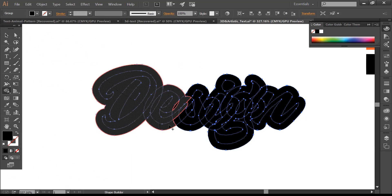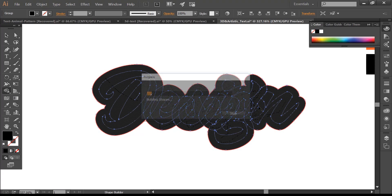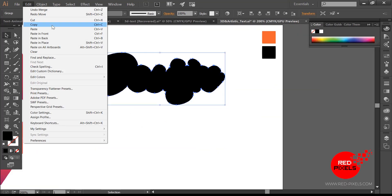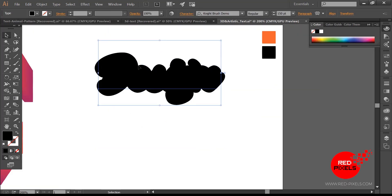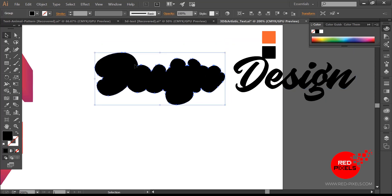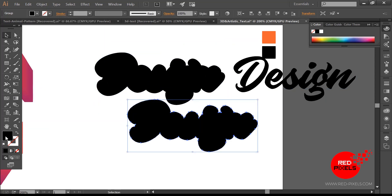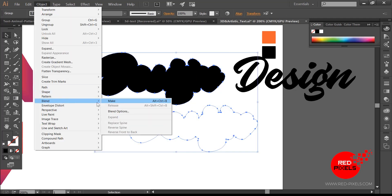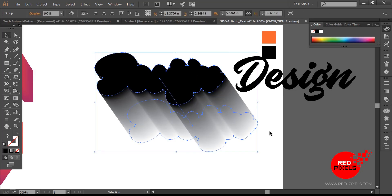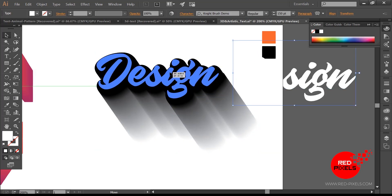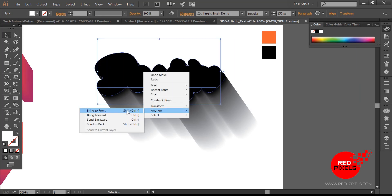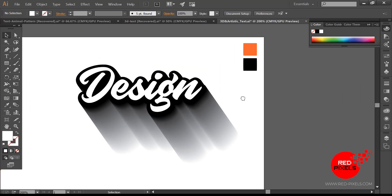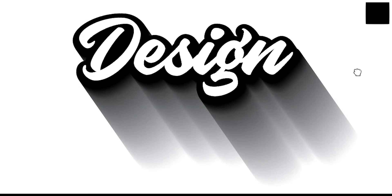Now with the Shape Builder tool I am merging all different segments to make a complete silhouette. I am duplicating this shape and applying the same blending option — it looks like a very cool black and white 3D style drop shadow effect. Then placing the white text just on top of the blended shape. This is the final result from this text effect.